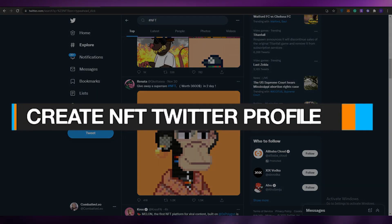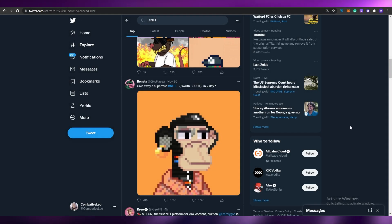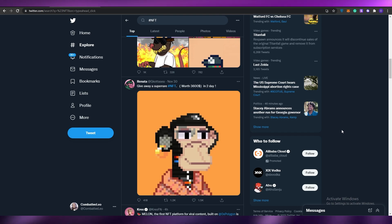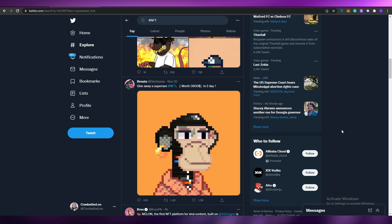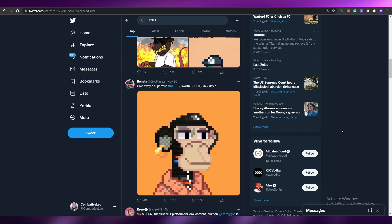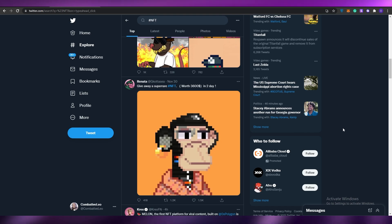How to create an NFT Twitter profile. Hi guys, welcome back to another video. In today's video I'm going to be telling you how you can set up your own NFT profile. There are two major communities for NFT creators and NFT enthusiasts — it's either Discord or Twitter — and in this video I'm going to be telling you how you can create your own Twitter profile for NFT purposes.